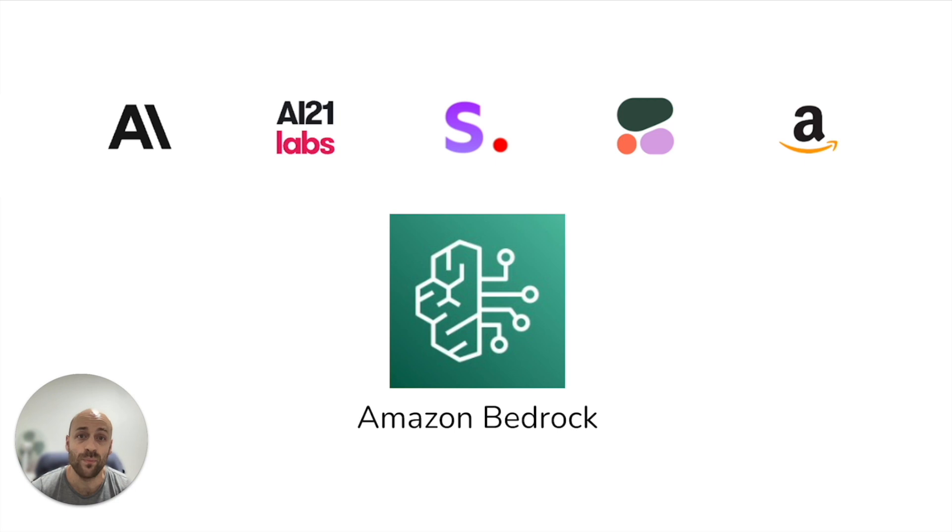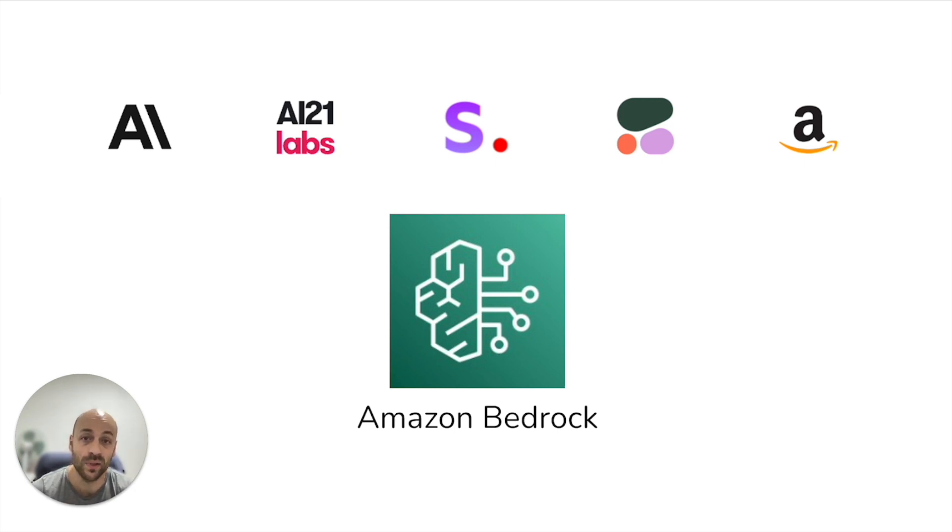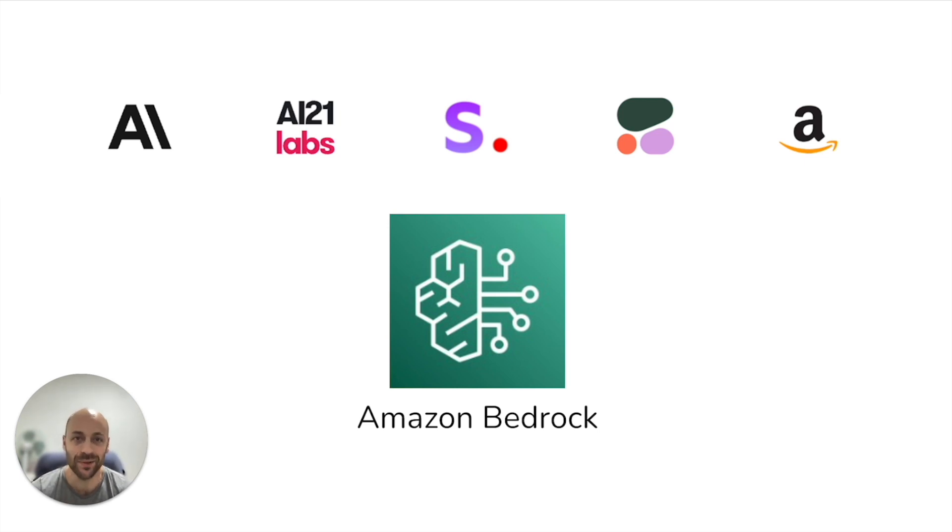In my previous video, I created a Unity3D application communicating with ChatGPT and DALL-E. In this video, I will do the same with Bedrock.